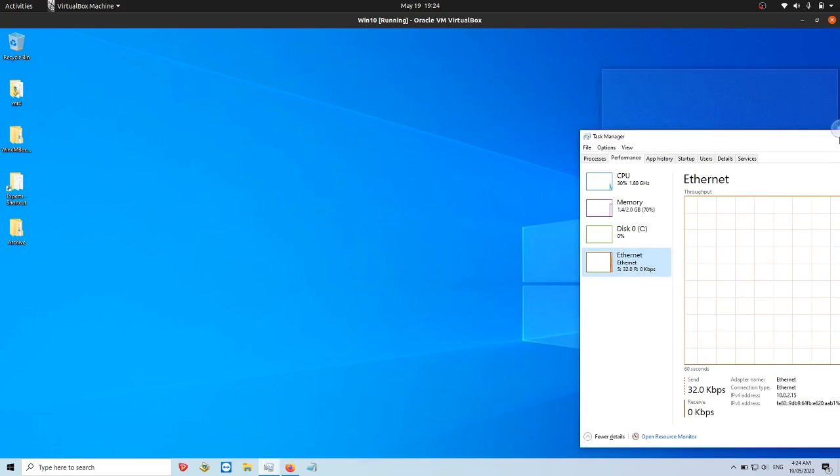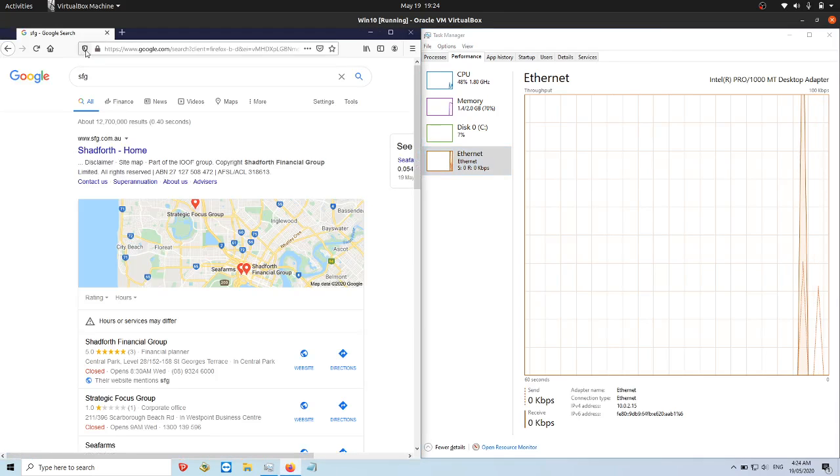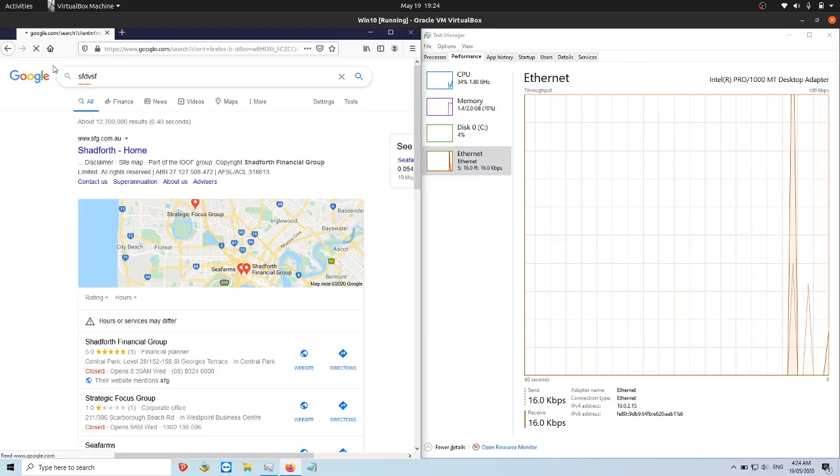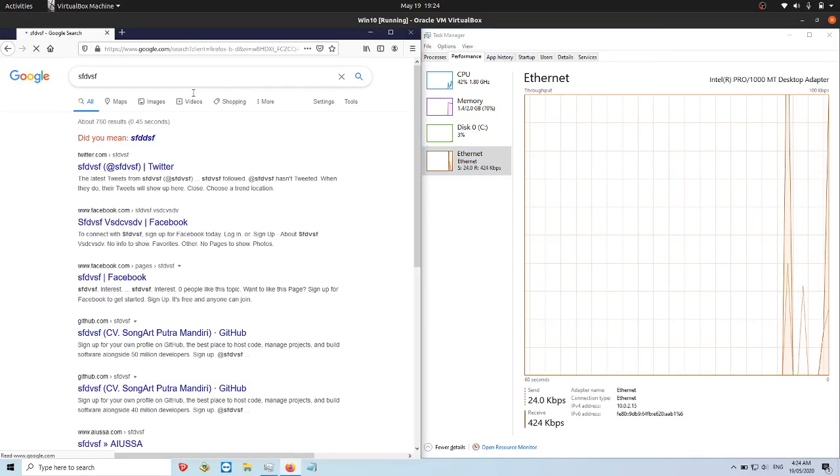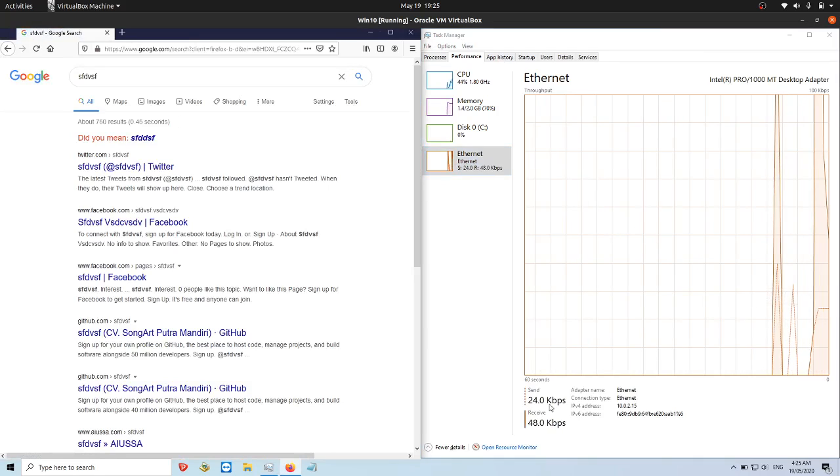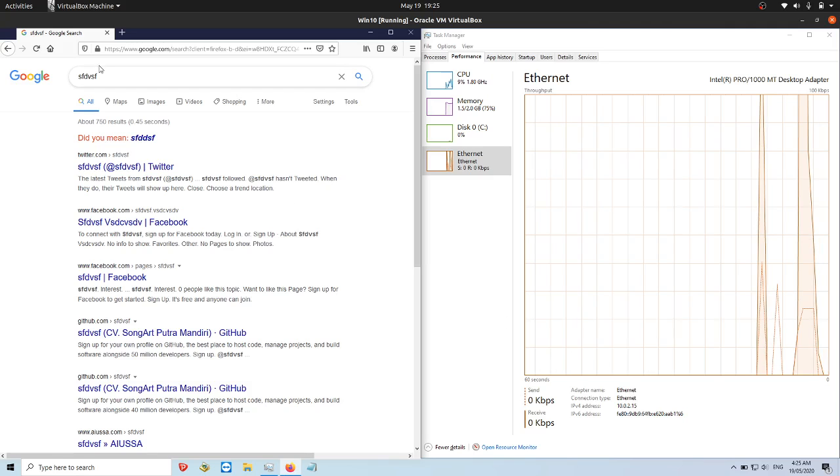Now, actually, the only way to show you guys is to actually use some data right now. So if I go to the Internet, type some stuff in, you can see send in 24, receive in 8, etc.